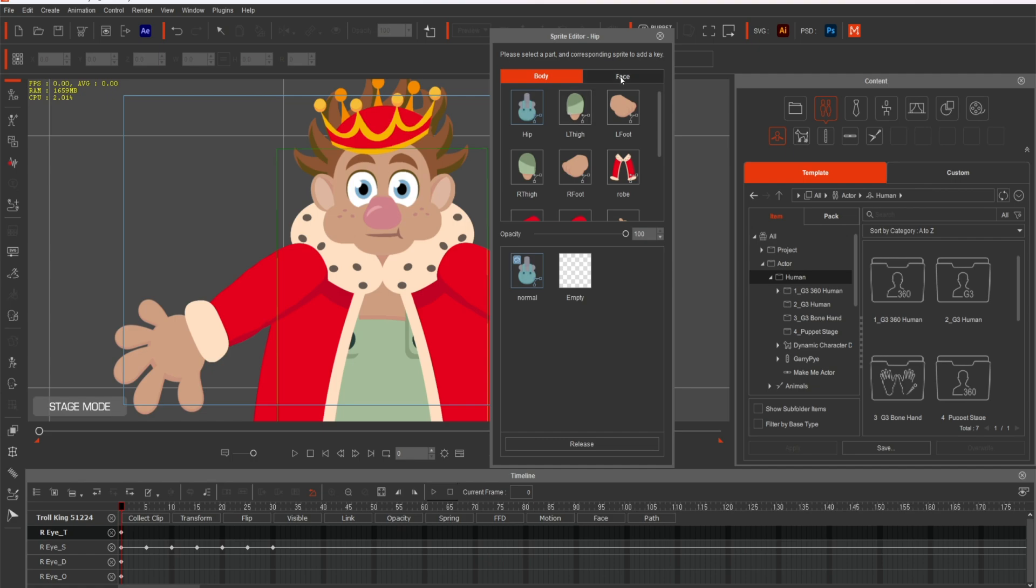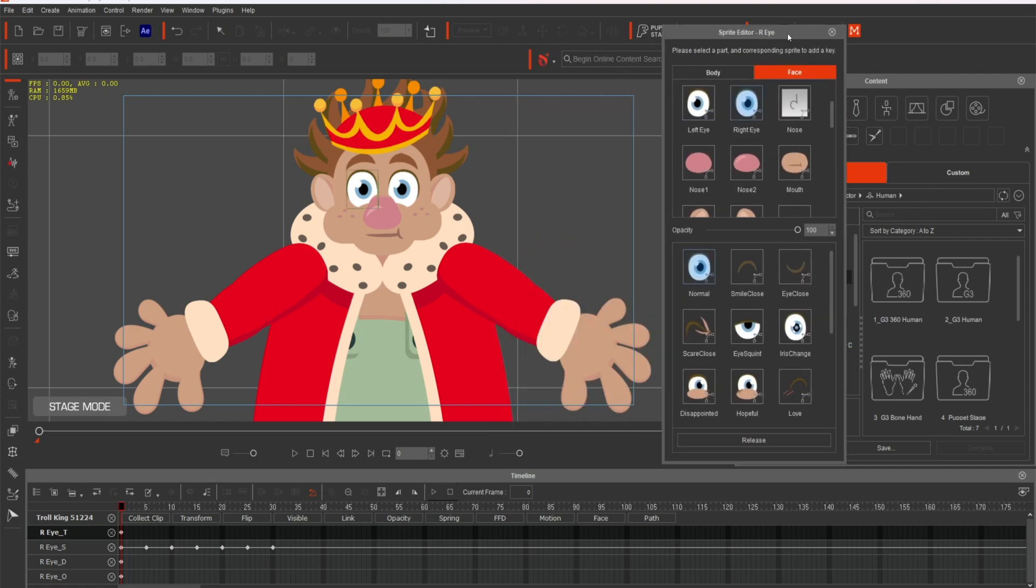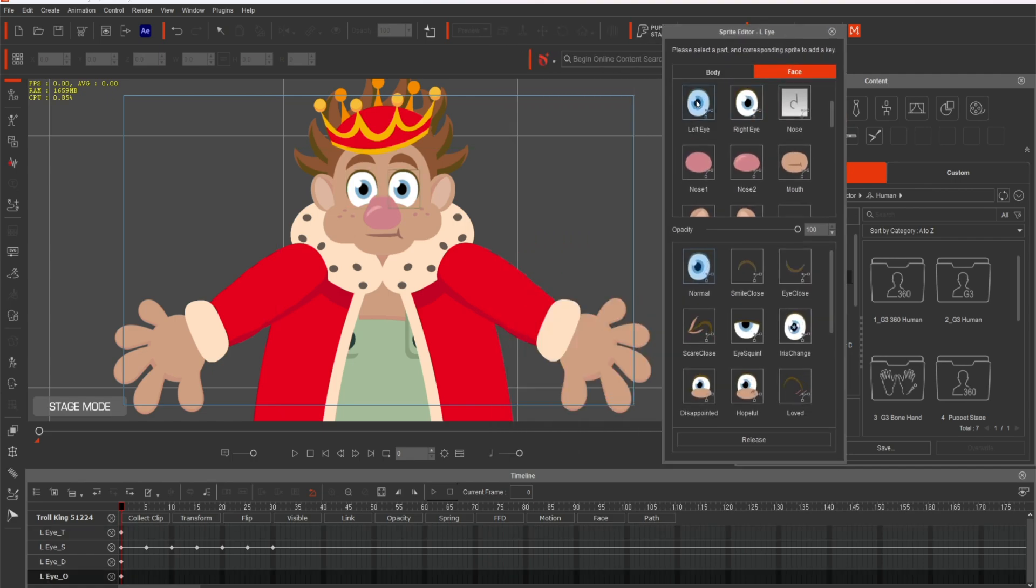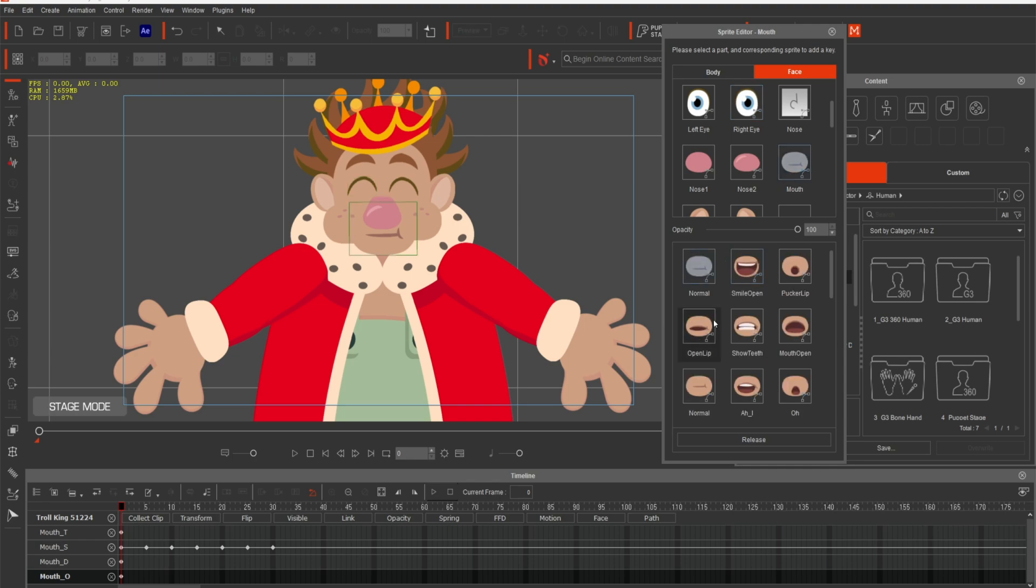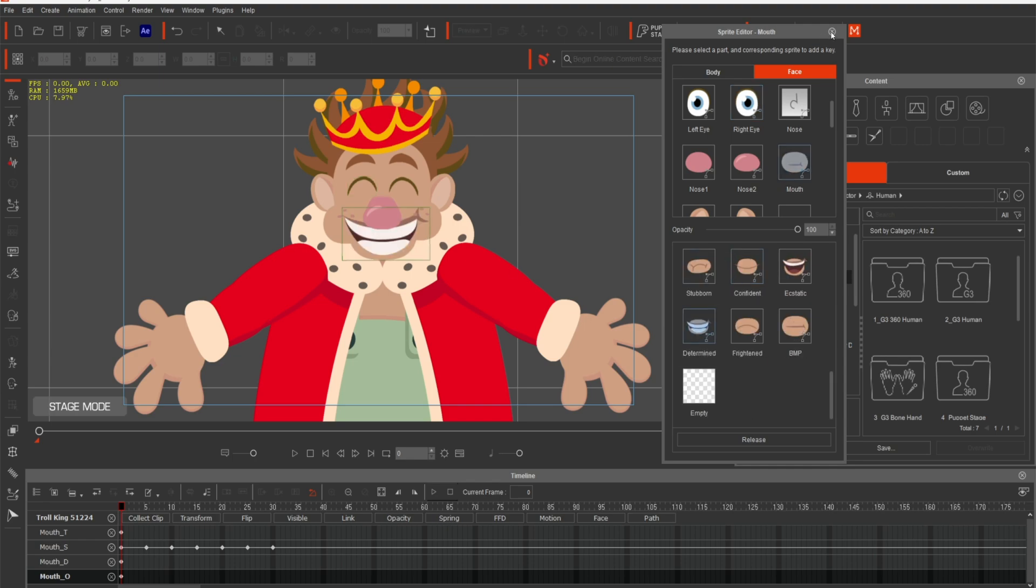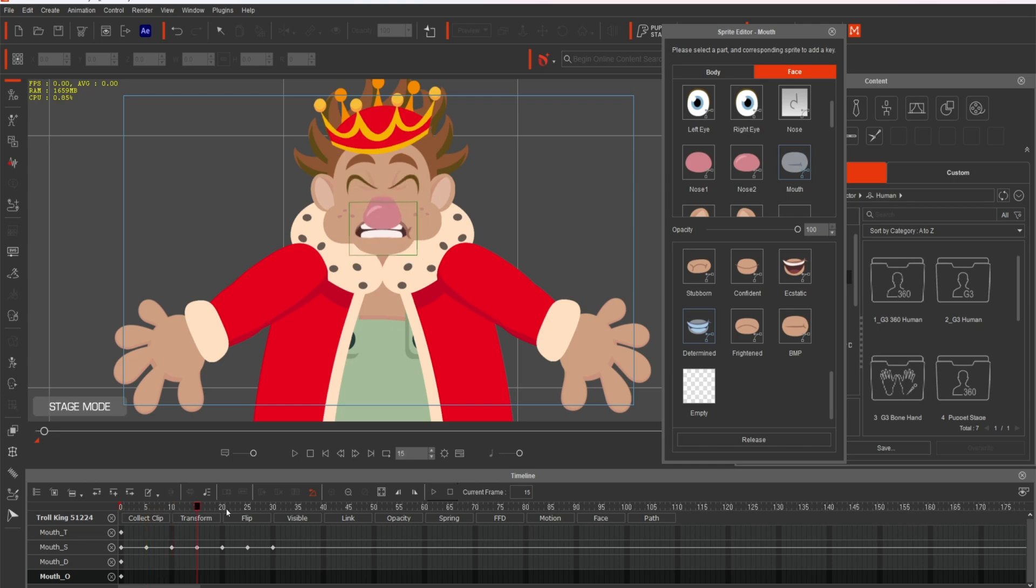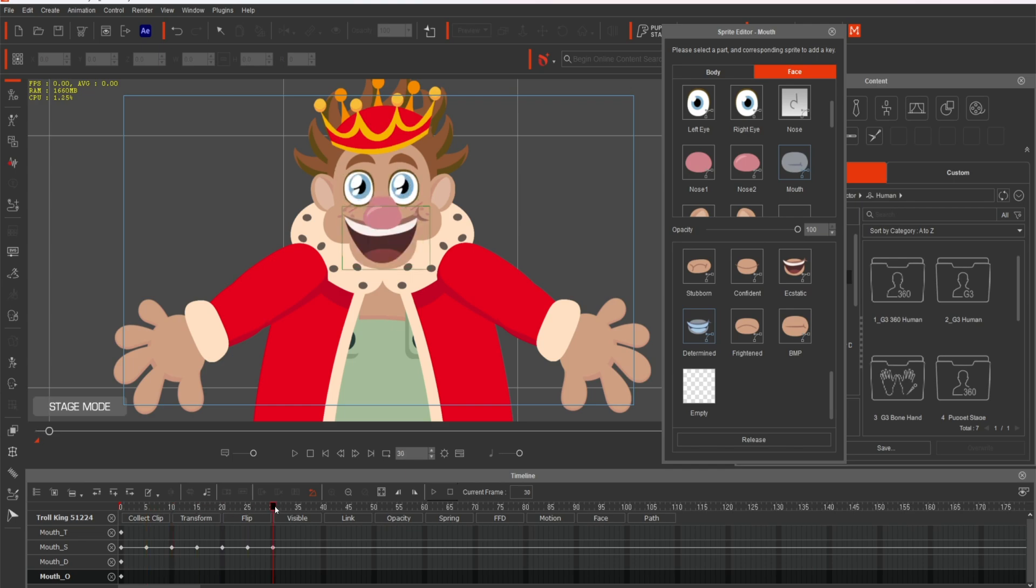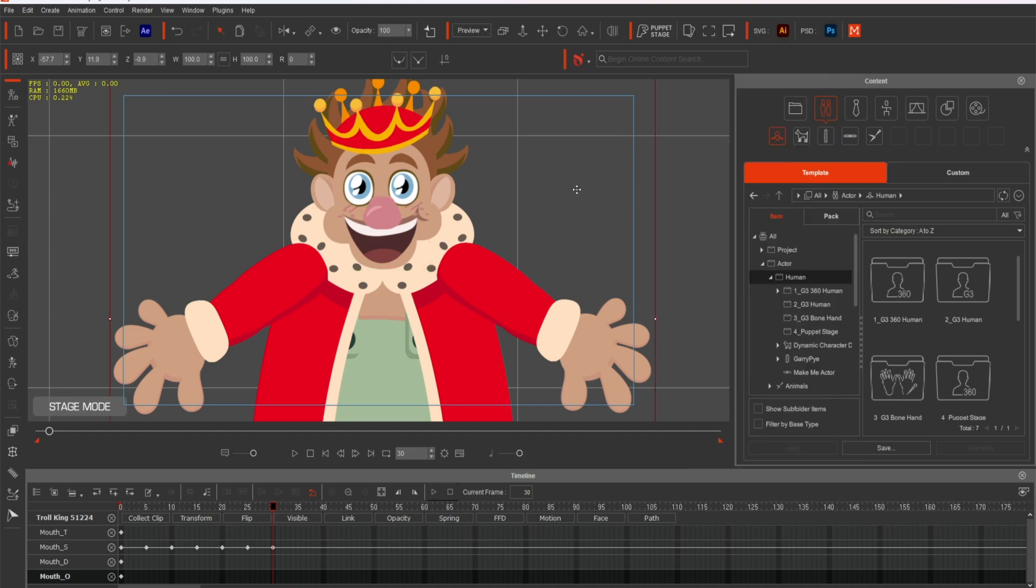Adding customized expressions can make your character acting more engaging and relatable. Experiment with different eyebrow angles, mouth shapes, and eye movements to give your character a wider emotional range. Cartoon Animator makes it easy to swap between these expressions, so your character feels more alive on screen.